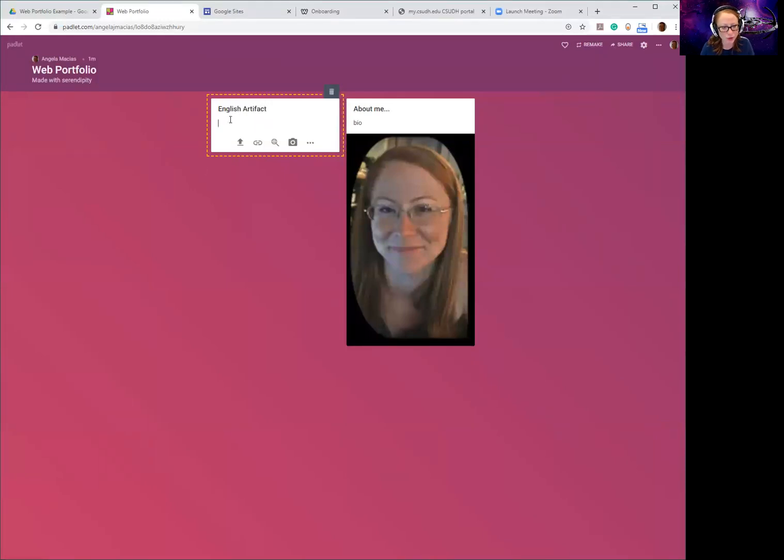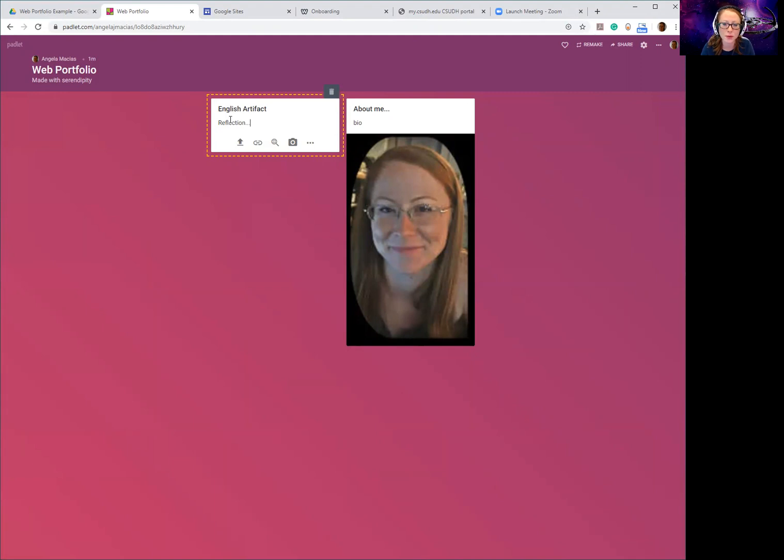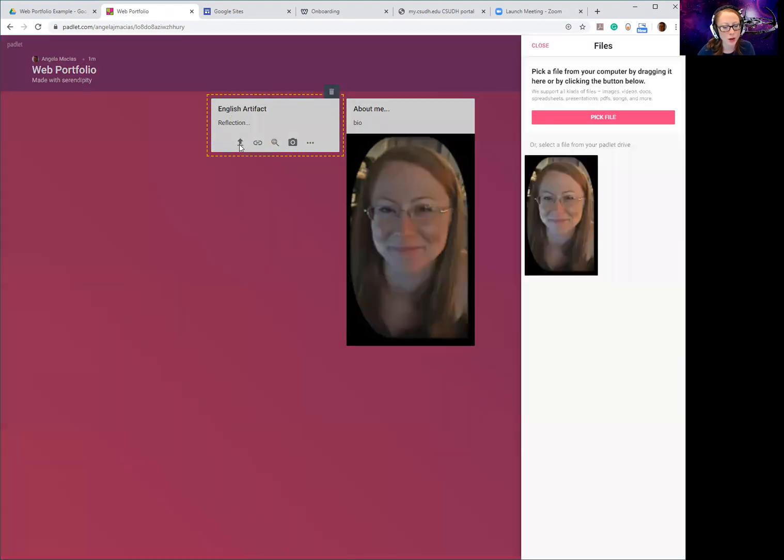So let's say I have my English artifact. And then I would probably add a little description - you're supposed to have a reflection for each subject, so I would have a couple paragraphs here describing what my artifacts are and how my degree has prepared me to teach this subject.